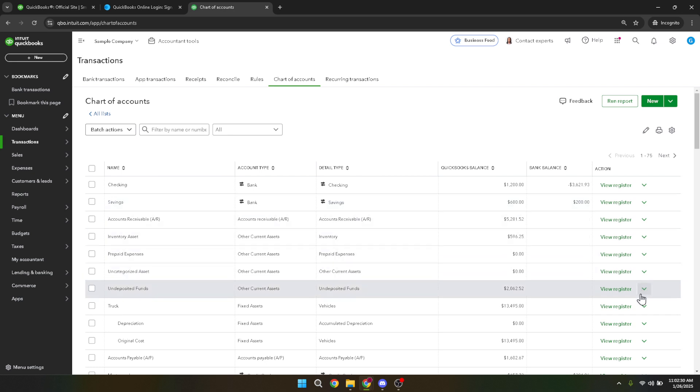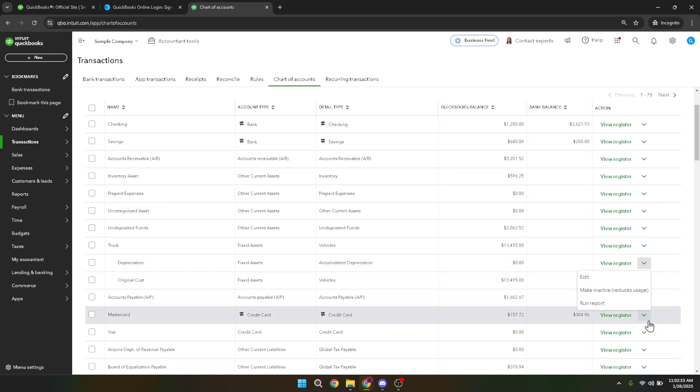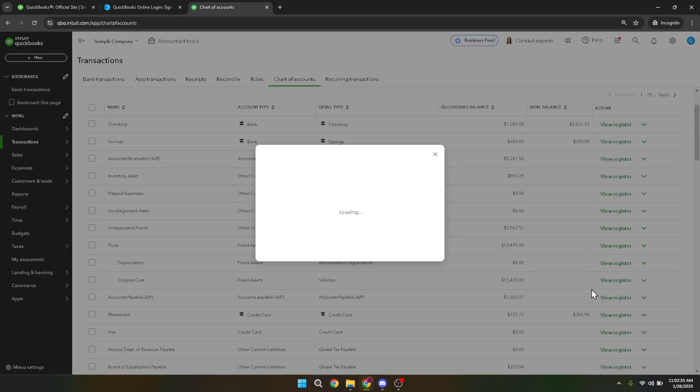Among these options, you'll see an option to make the account inactive. QuickBooks doesn't permanently delete accounts, instead it reduces usage by making them inactive. So click on make inactive.